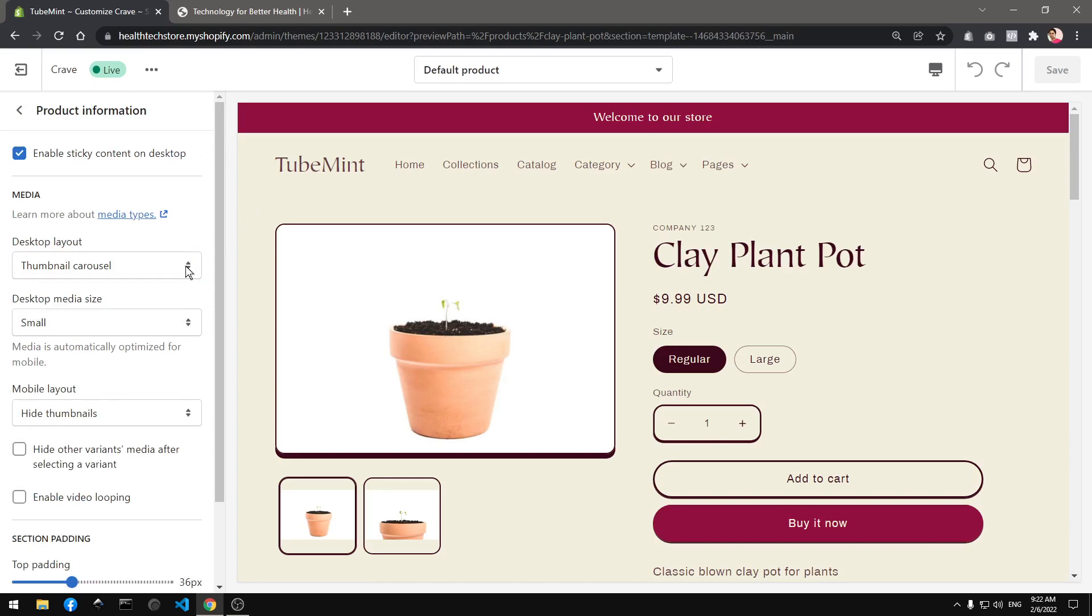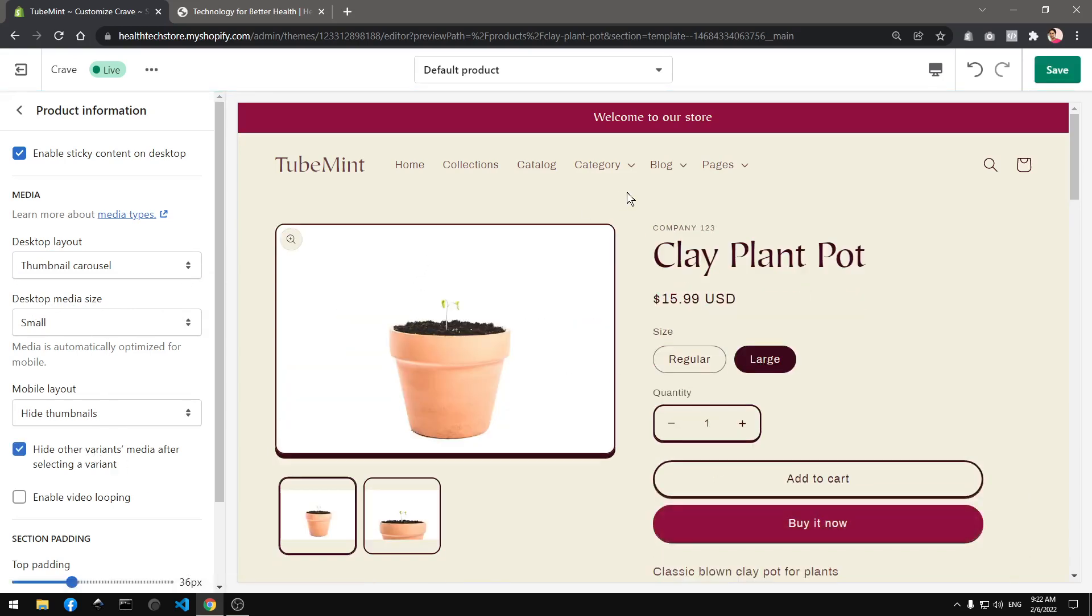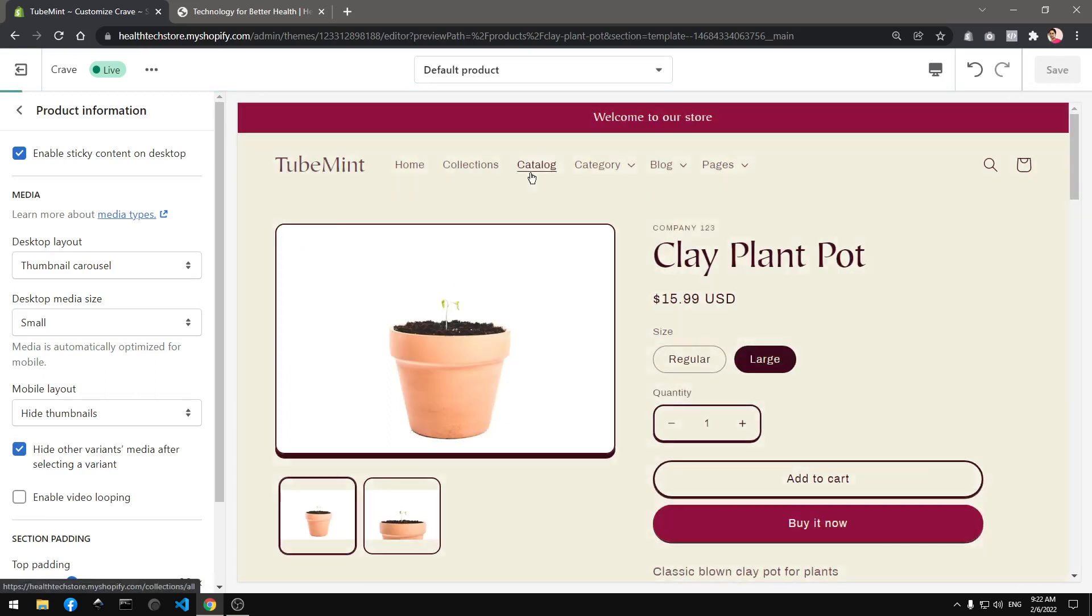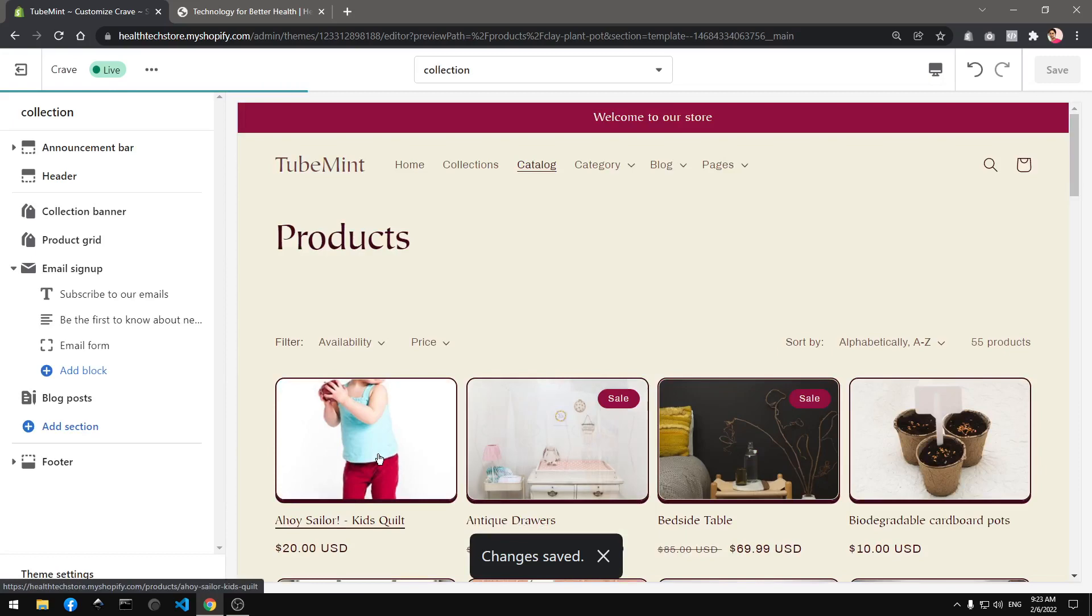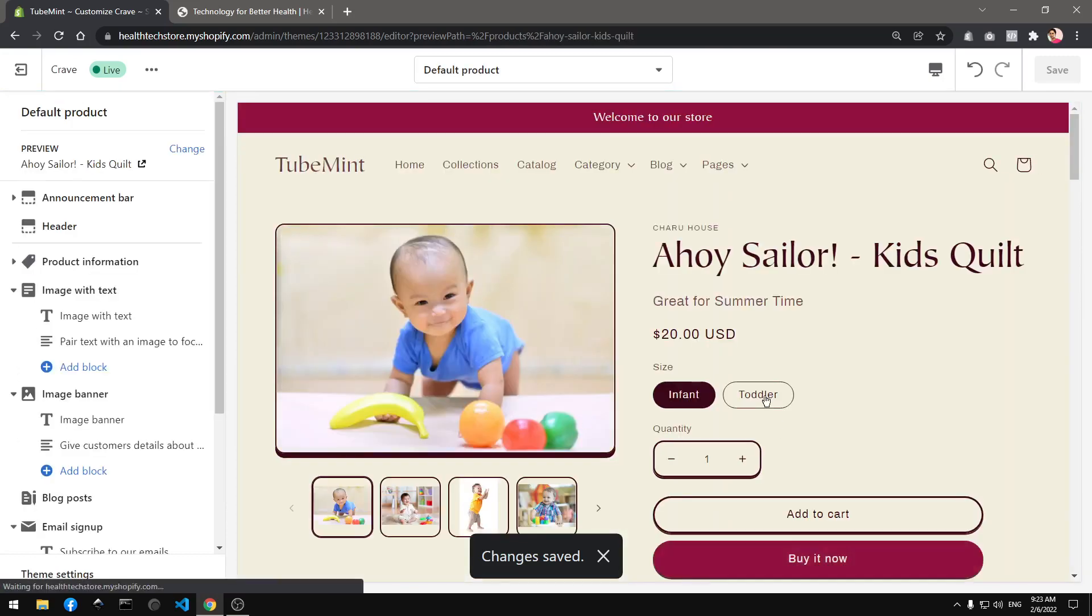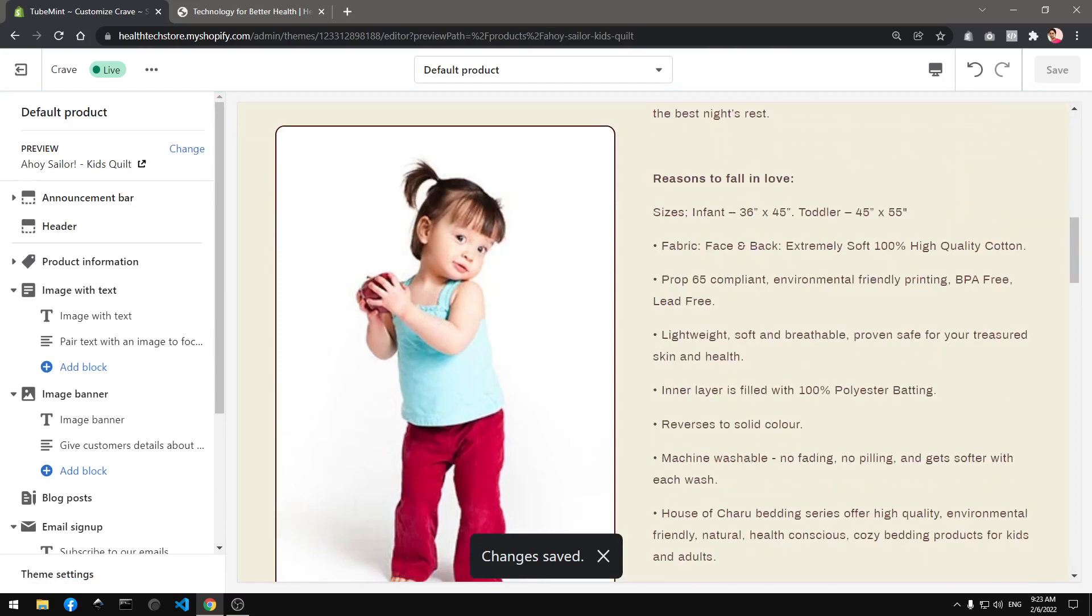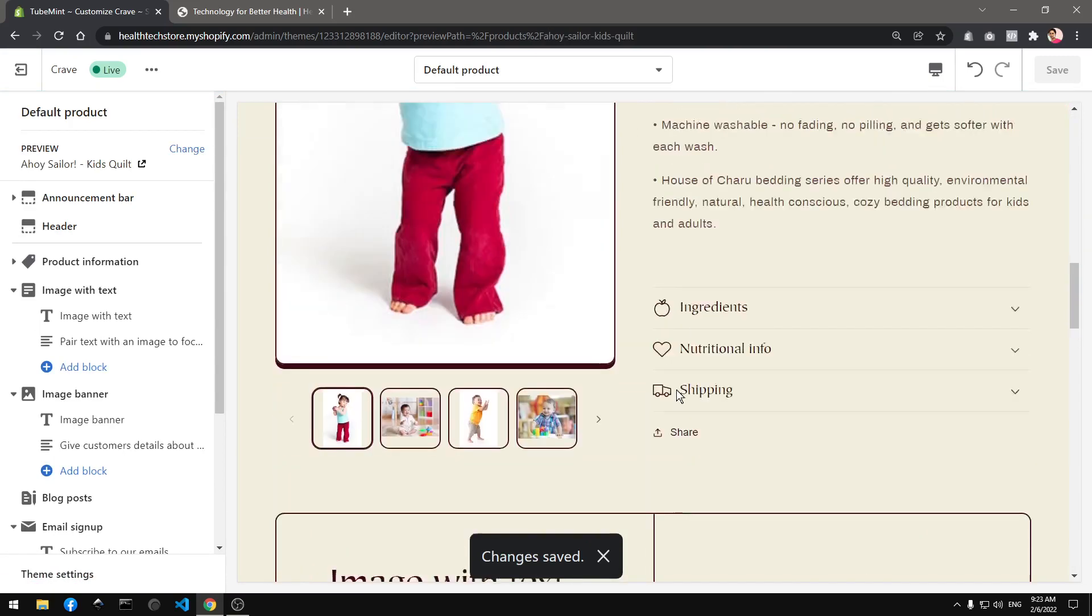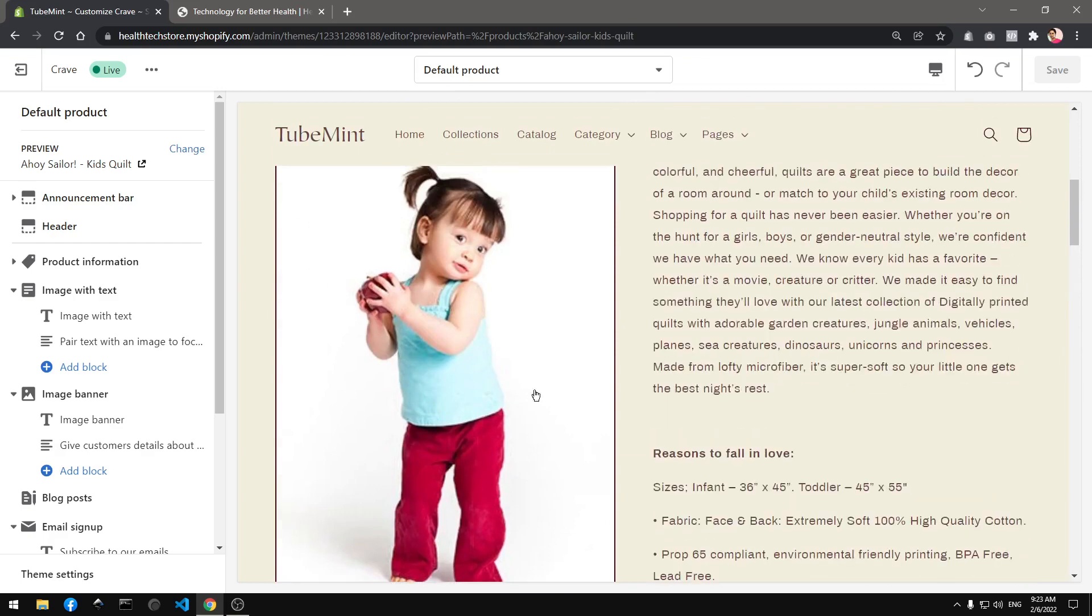Small desktop media size, hide other variant media after selecting. Okay, if I save it, let's see if this option works. This has everything, so what does it do? Does it hide? No, it doesn't.